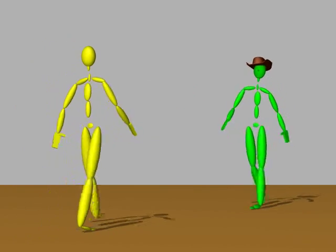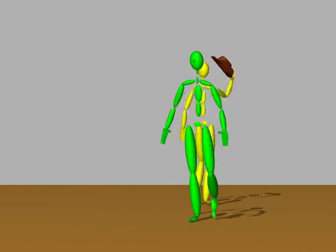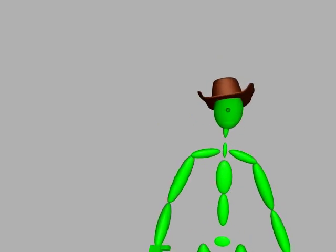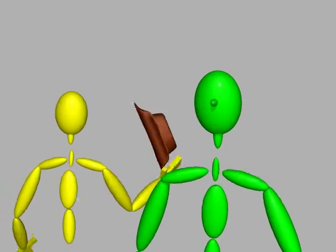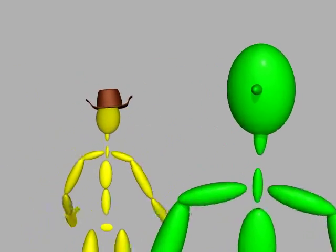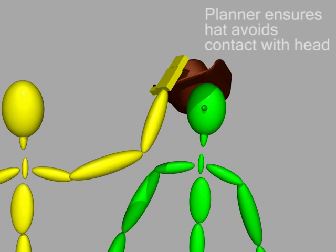Notice that there are many ways to grab the hat. However, our motion planner produces a collision-free path, lifting the hat upwards, and avoiding contact with the other character's head.